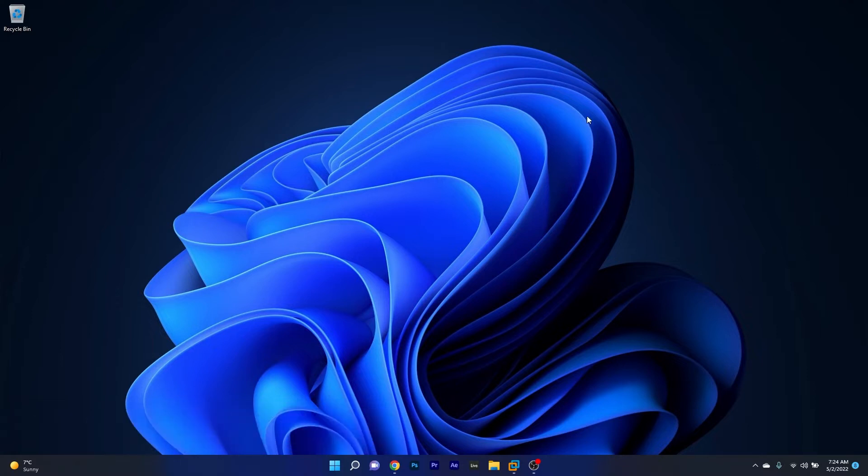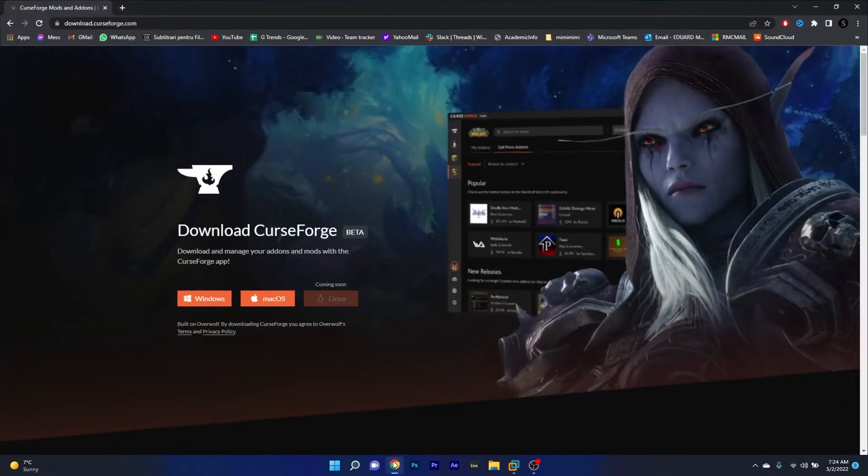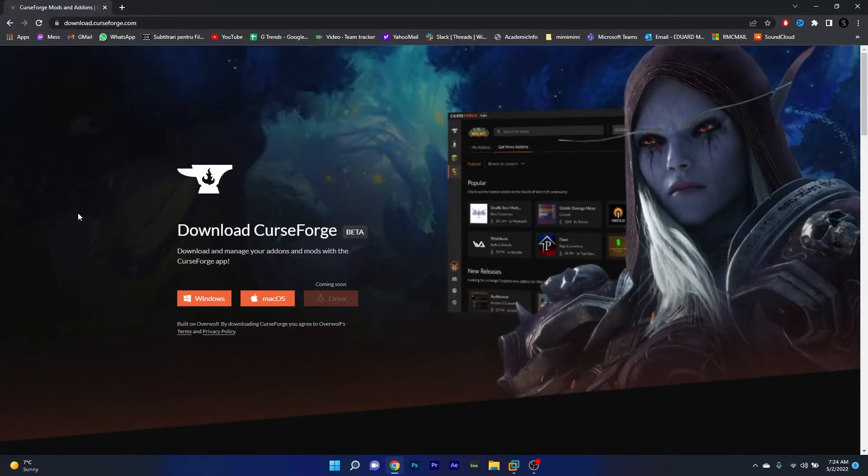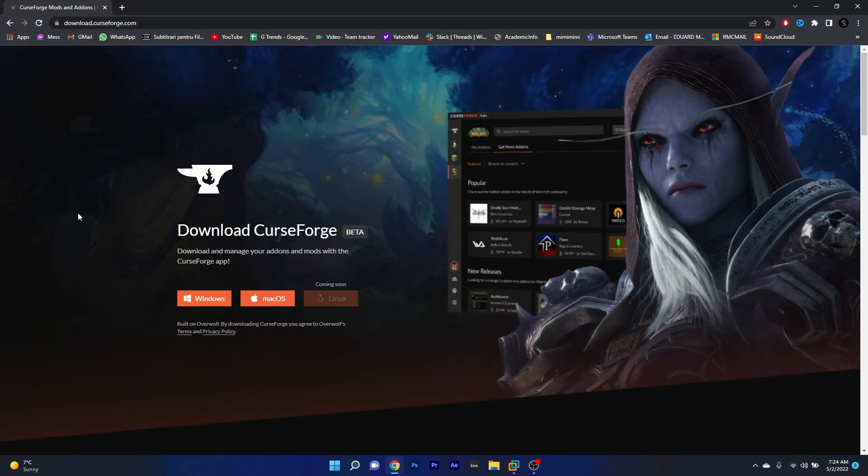The first thing you have to do is open up your browser and access the link that I posted in the description below. This is the official webpage for downloading the CurseForge application.